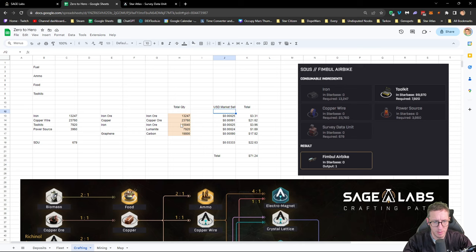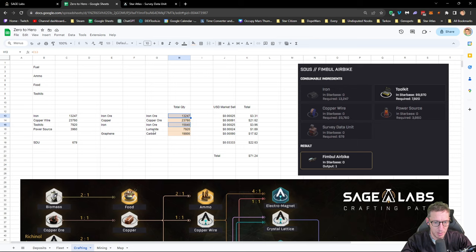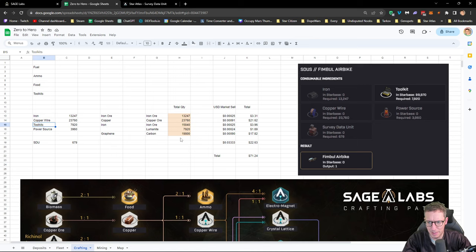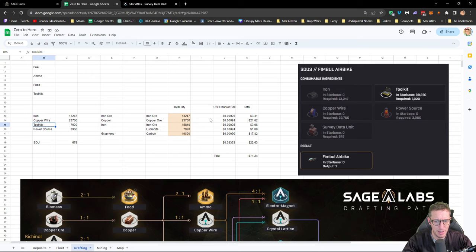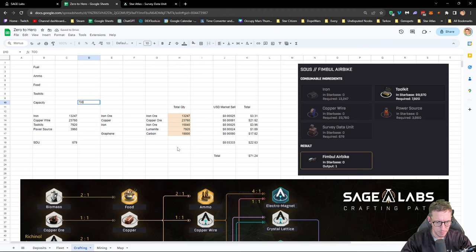If we look at what we need, we need in total 30,000 iron ore because we need it for the toolkits. We need 30,000 iron ore, 23,000 copper ore, 20,000 carbon. And this is when we only have 700 capacity. So yeah, it's a lot. We have to do a lot of trips. When we look at our capacity, our capacity is about 700.